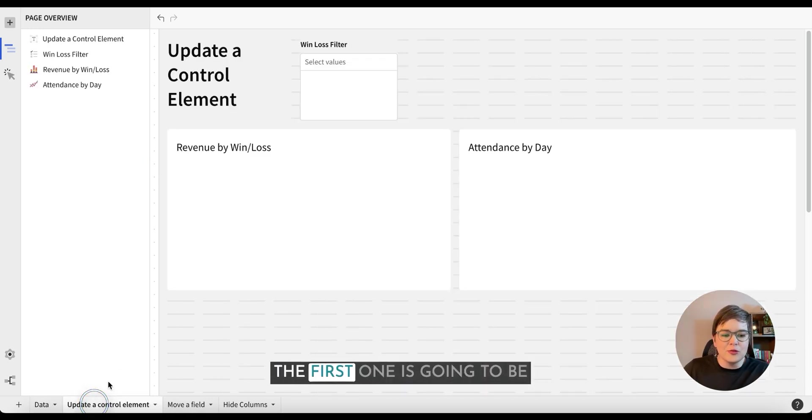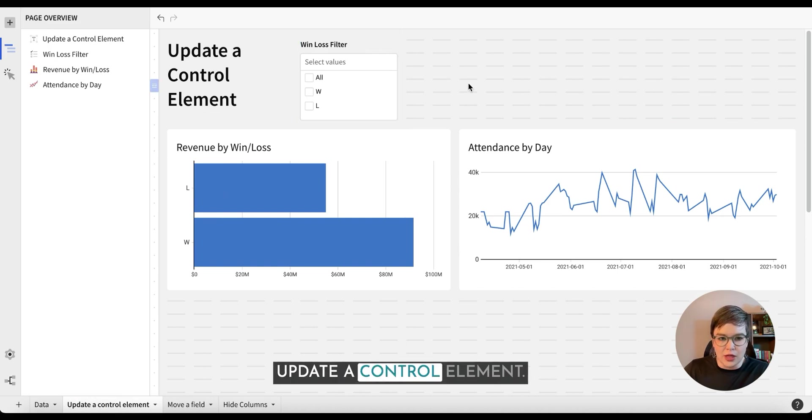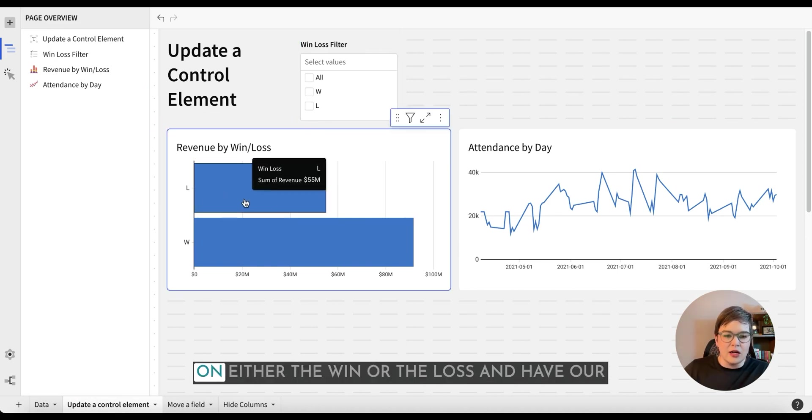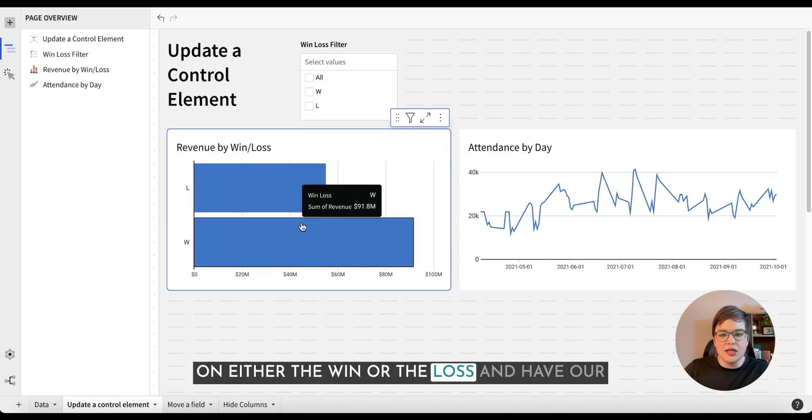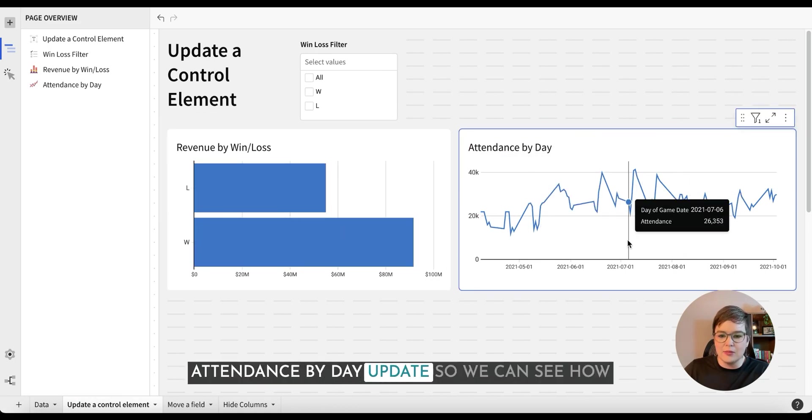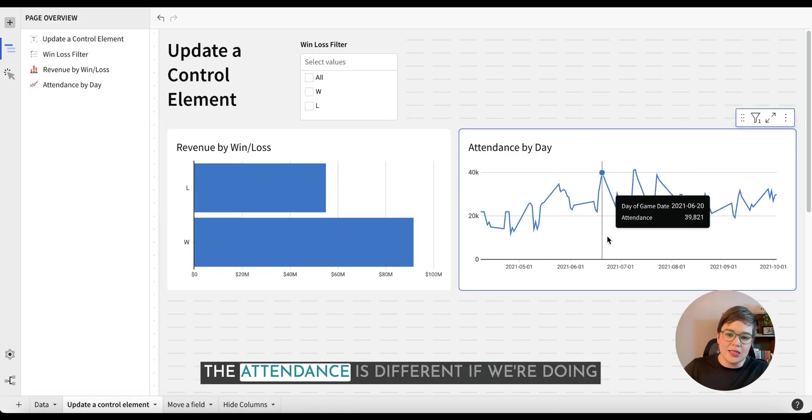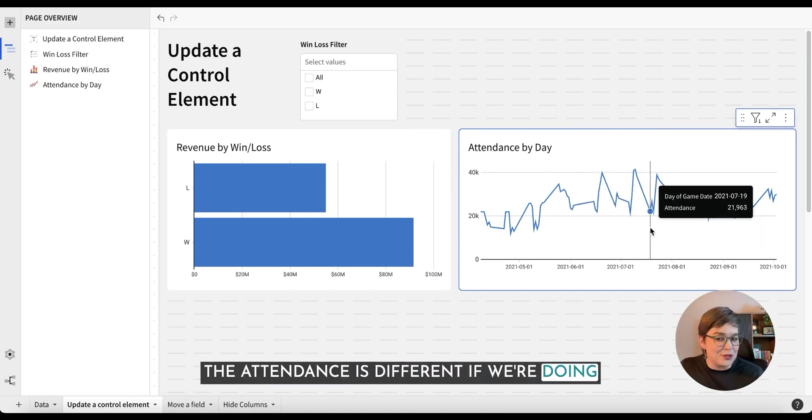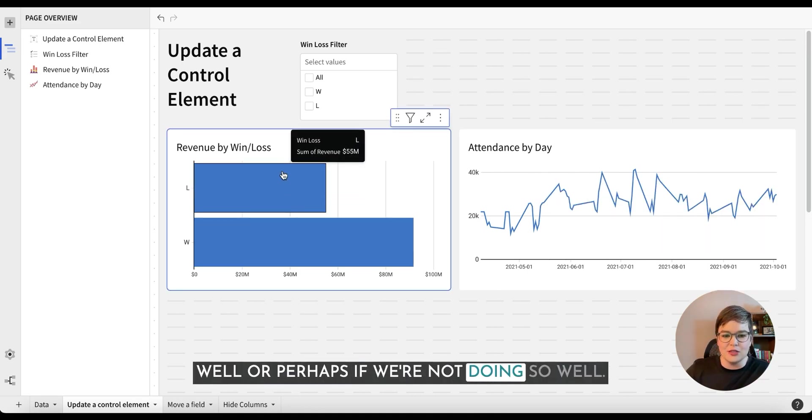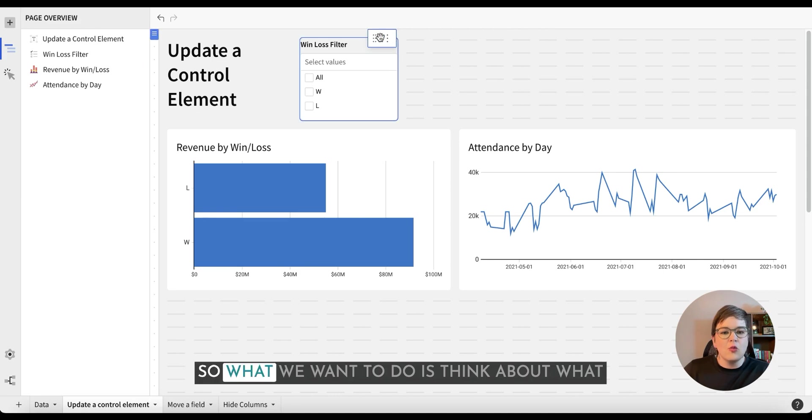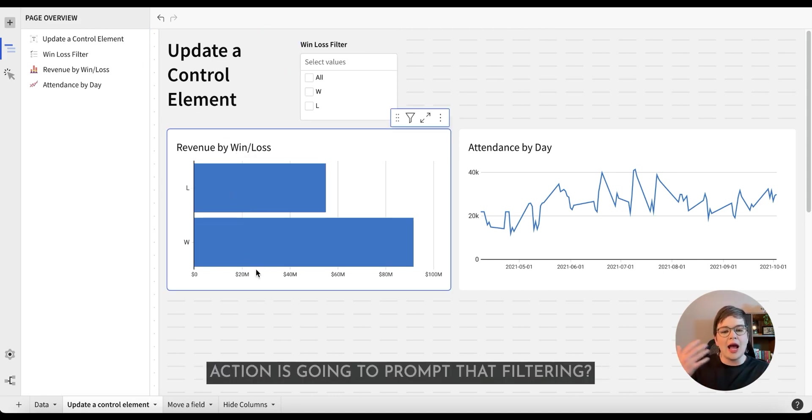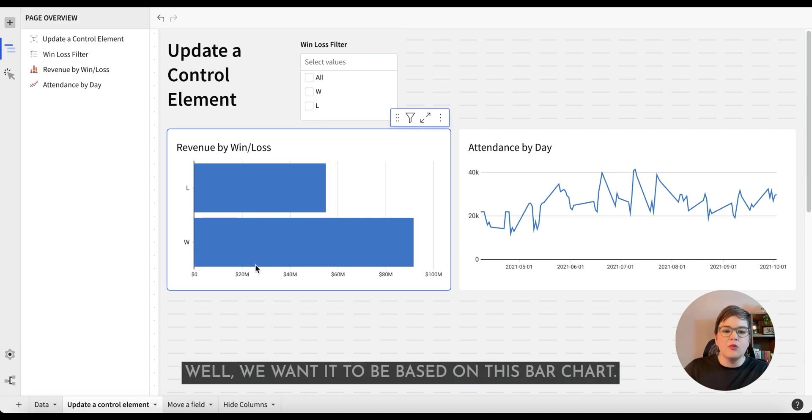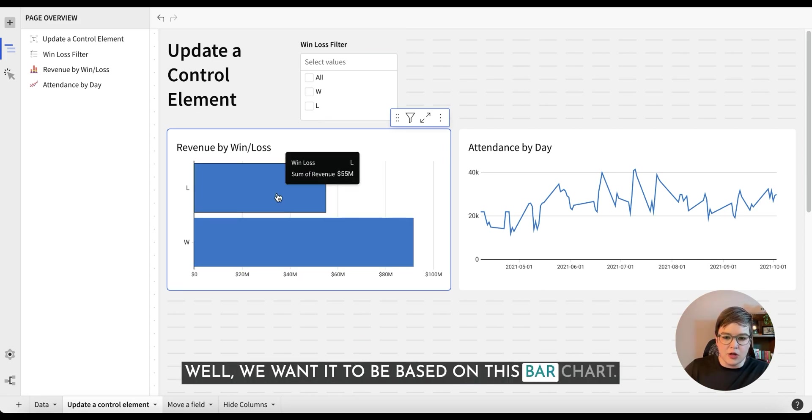So let's hop into a couple different scenarios that you will most likely be doing or at least should be doing with actions in your workbooks. The first one is going to be update a control element. In this example, we want to be able to click on either the win or the loss and have our attendance by day update so we can see how the attendance is different if we're doing well or perhaps if we're not doing so well. So what we want to do is think about what action is going to prompt that filtering. Well, we want it to be based on this bar chart.